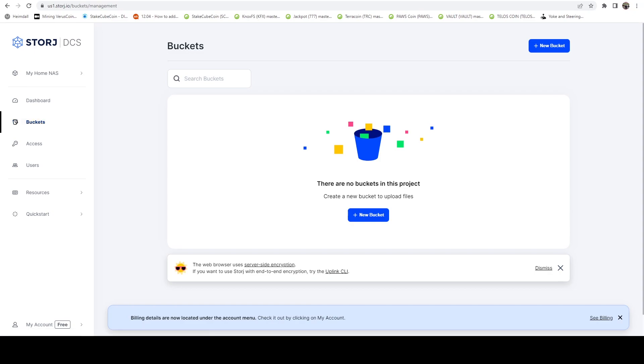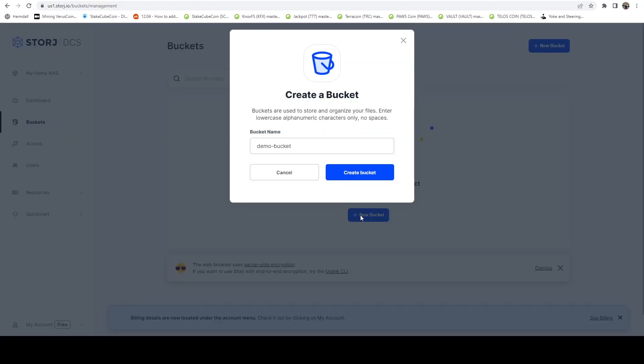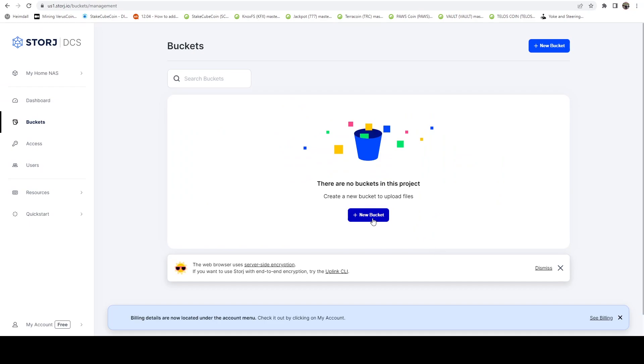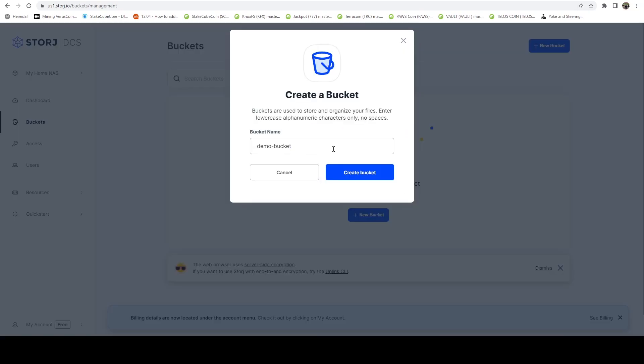So for us, what we need to do is we need to create a new bucket. And this is essentially just a container. And you can almost think of this as kind of a root folder of sorts. So we're going to say new bucket.